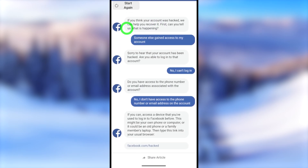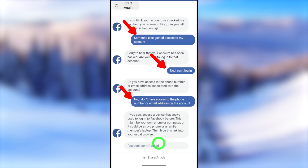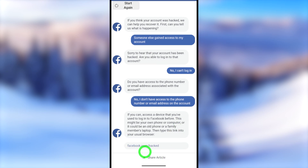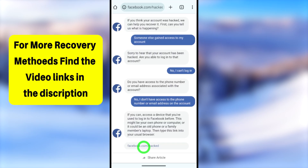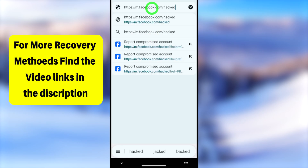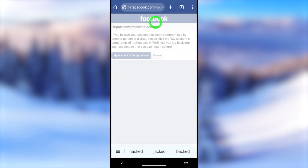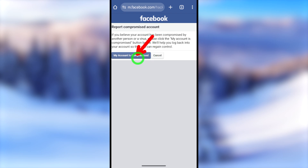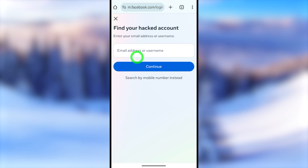So to summarize your three answers: 'Someone else gained access to my account,' 'No, I can't login,' and 'No, I don't have access to the phone number or email on the account.' After answering these three questions, they will provide you a link. Tap on the blue link — facebook.com/hacked. That is the URL.